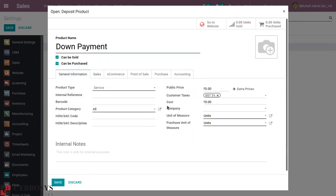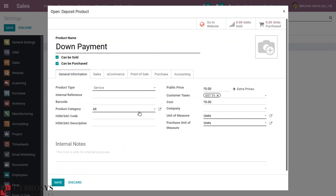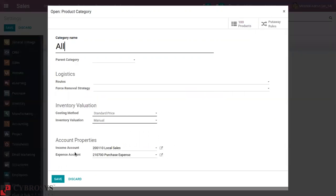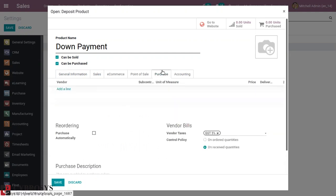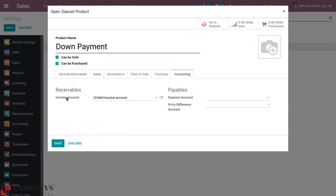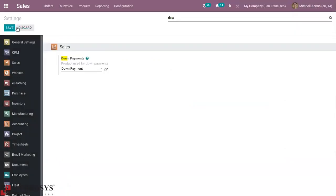After setting the details, you can see options to set the income account, expense account, price difference account, and more. If you have set a product category, there is a default income and expense account set for that category. If you want to set a specific income account for this down payment product, you can add it here. I have set a separate income account. After adding details, you can save this and save the settings.